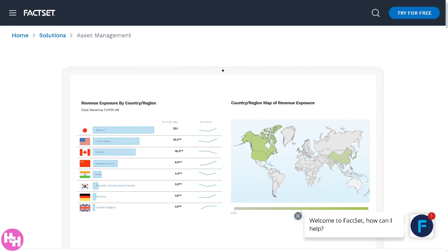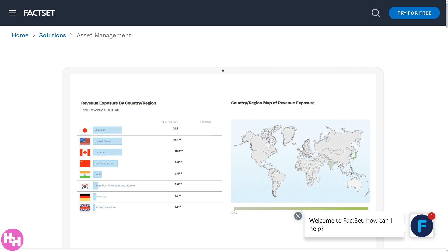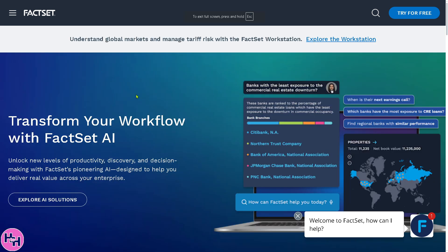Hey everybody and welcome back to our channel, your go-to spot for mastering software and tech tools like a pro. In today's video we are diving into the world of FactSet, one of the most powerful platforms in finance and investment analytics. Whether you're a financial analyst, a portfolio manager, or even a data enthusiast, FactSet gives you real-time market data, research tools, and analytics all in one place.